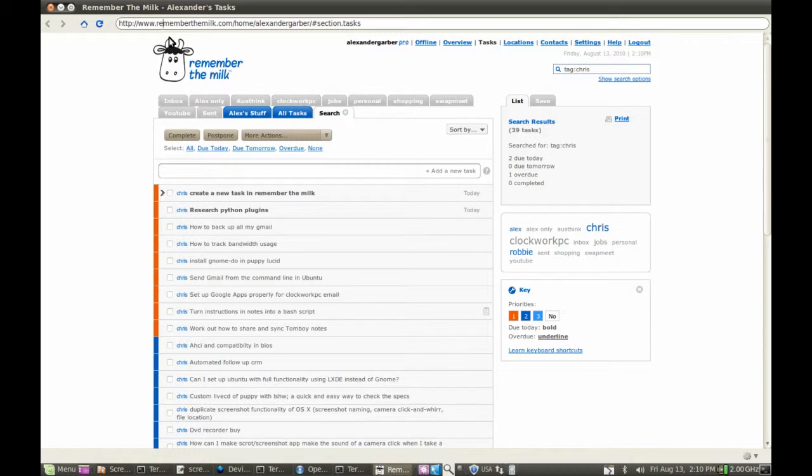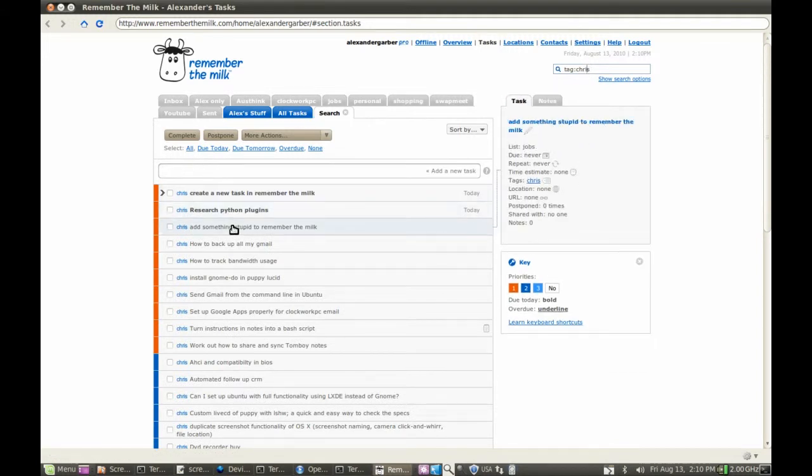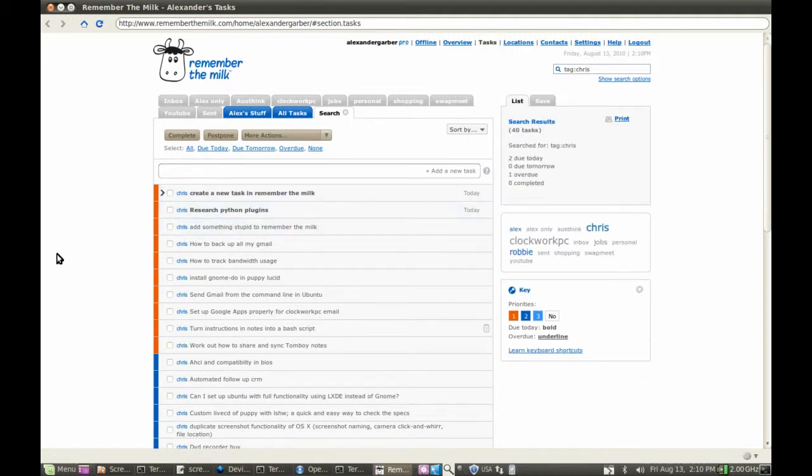Let's refresh that. There you go. That's how fast it is. And if we can get that in Kupfer, that would be fantastic.